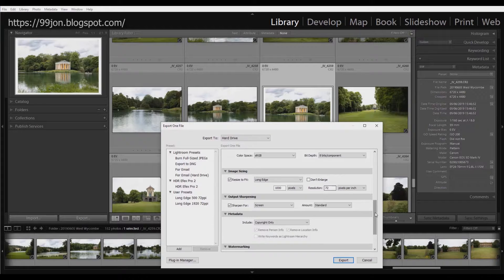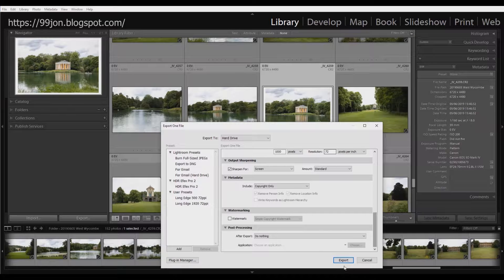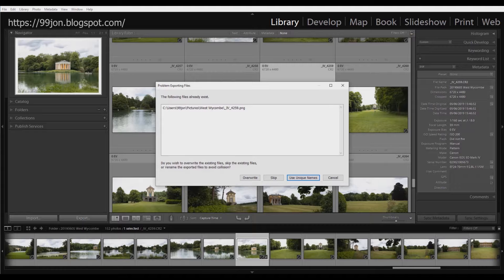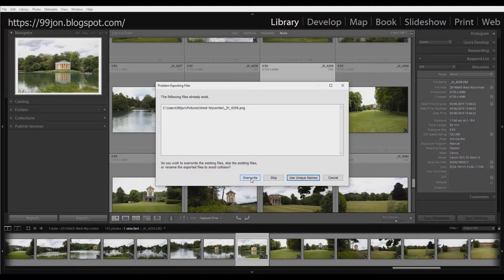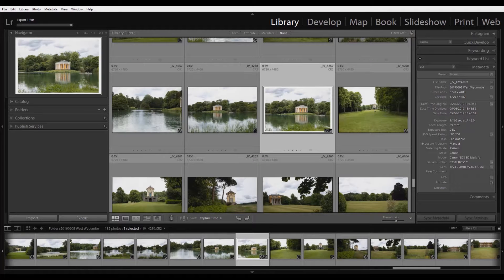Sharpening standard for screen and metadata, just copyright will do. So I'm going to click export and as I've made this image previously before, I'm going to just overwrite it and show you the export process.